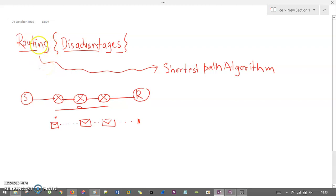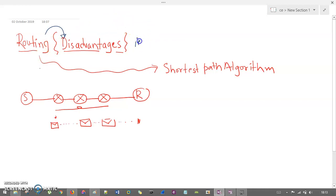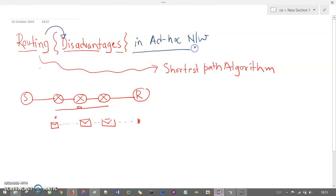In this session, let's understand what routing means and what are the disadvantages of routing. This is an exam-oriented question — it is a theoretical question that exists in the question paper: what are the disadvantages of routing in an ad hoc network? Let's understand routing in a summarized way.